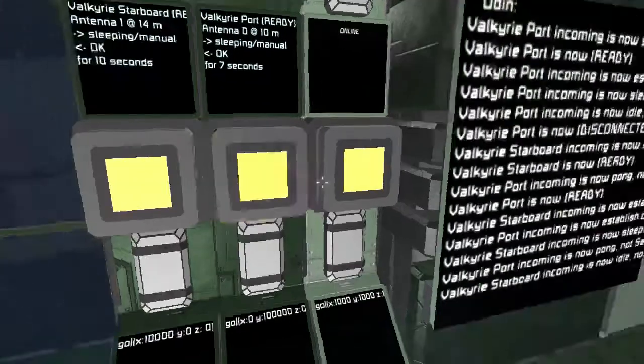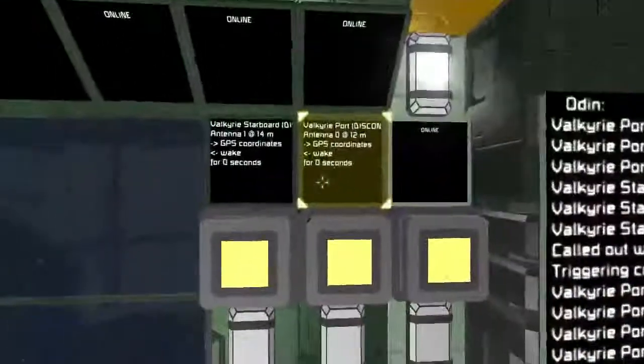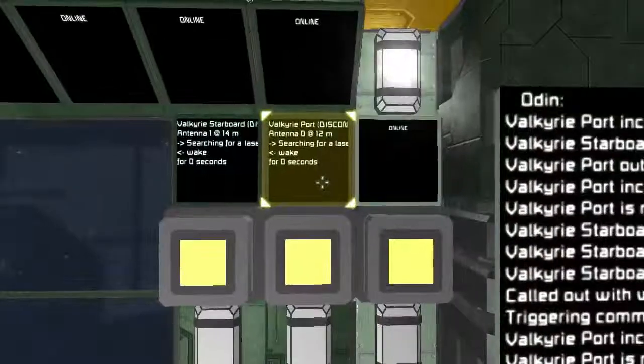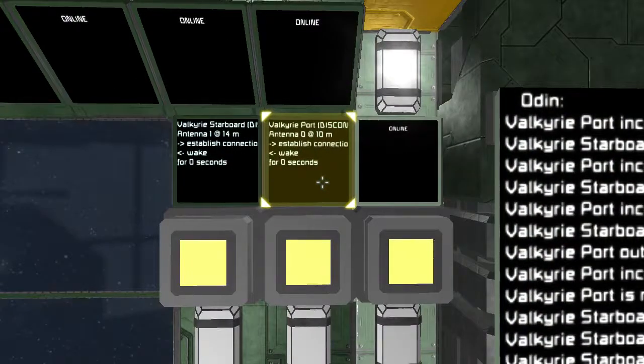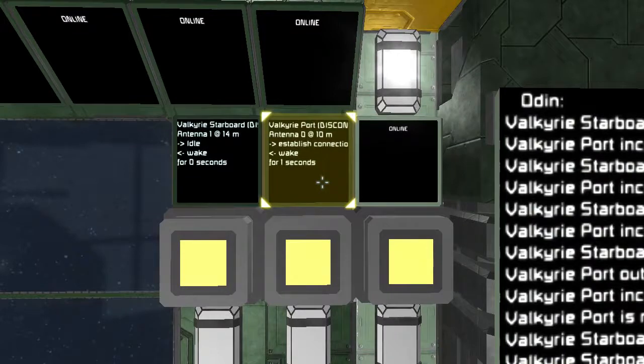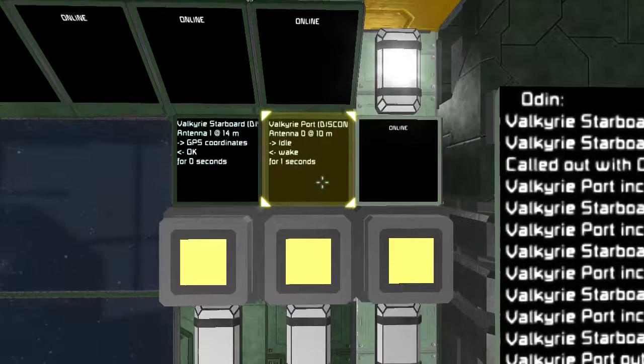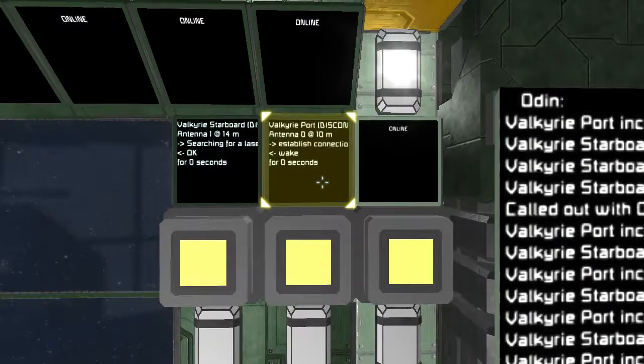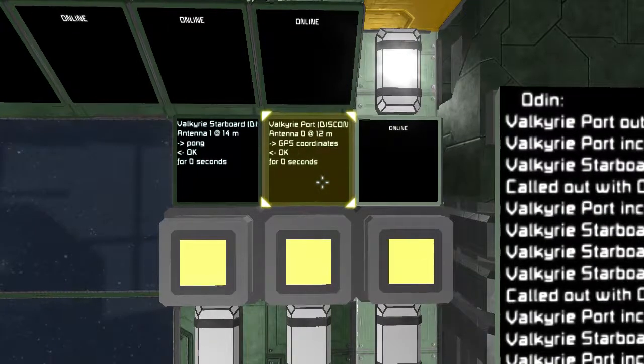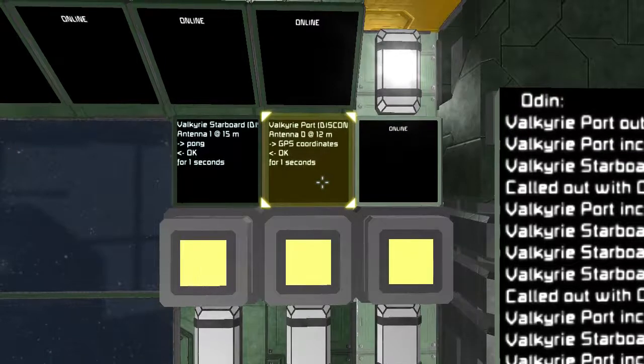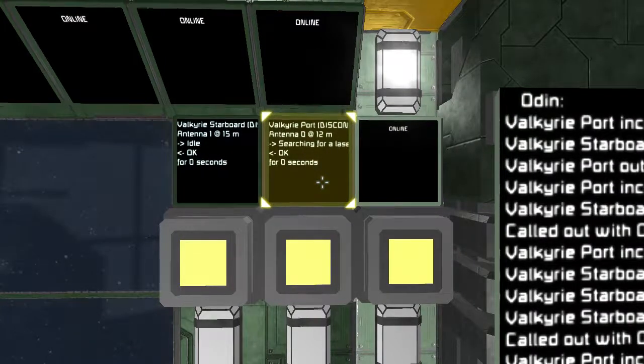But what we're going to do is we're going to wake them up. And you might have saw it changed color briefly before. This is actually what it's changing color for. It tells you whether it's connected, disconnected, or sleeping. And you can tell right away by the color of the panel.